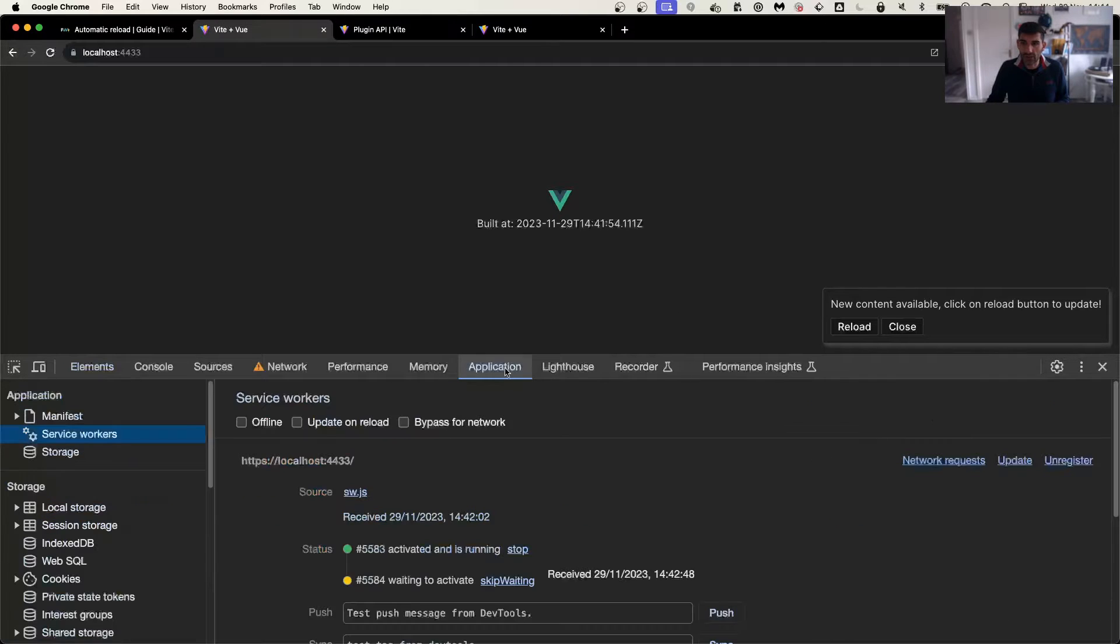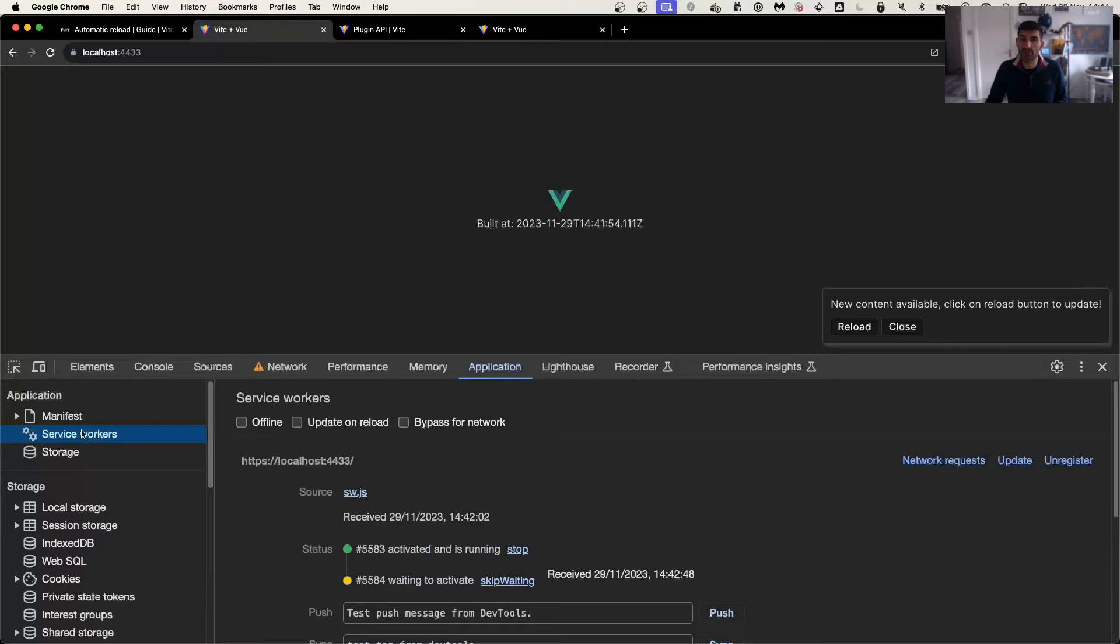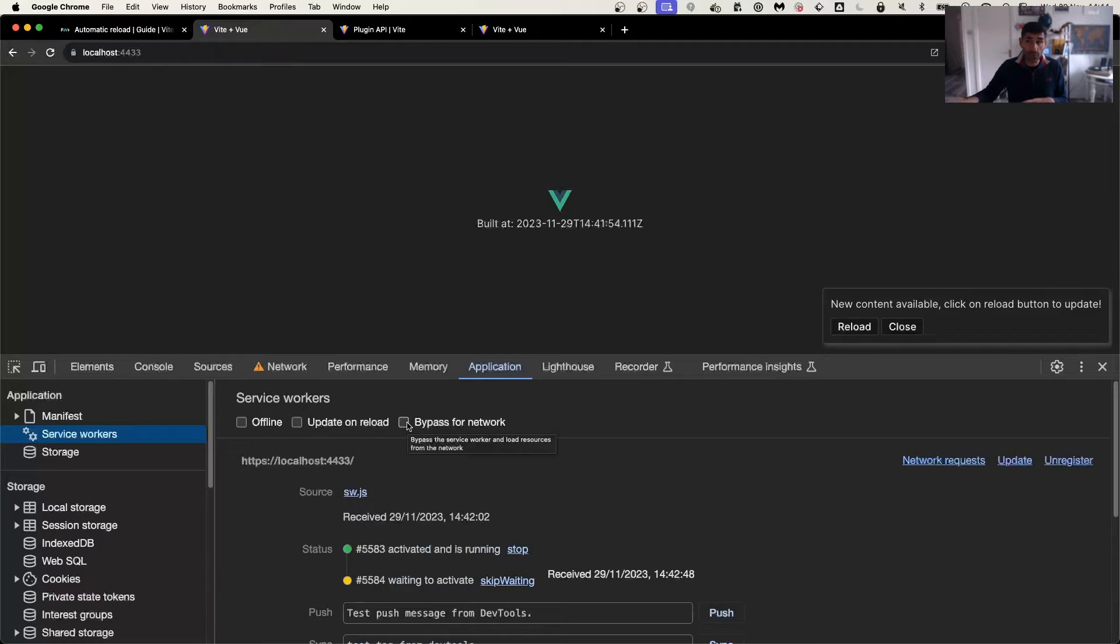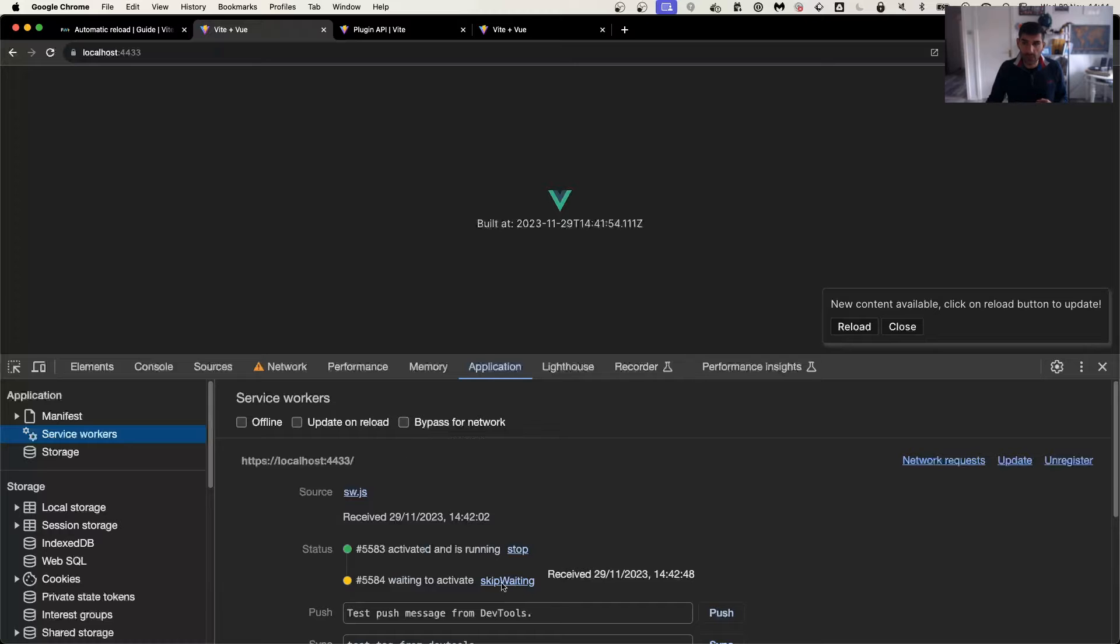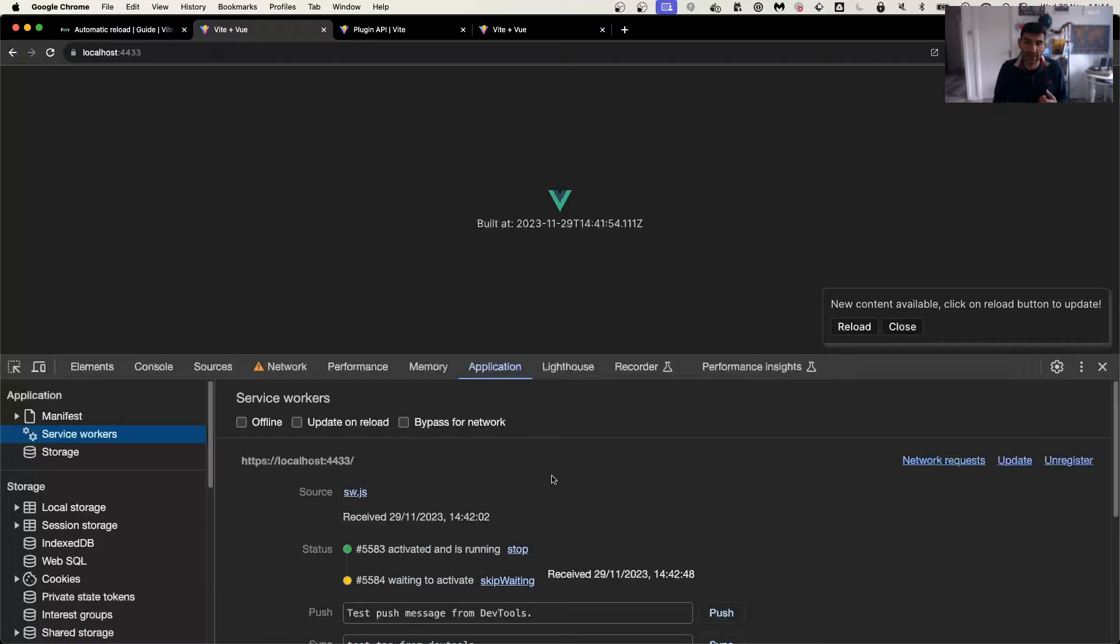So just a very quick reminder that you can go here on application service worker, and you can actually bypass for network if you don't want to use a service worker locally. And you can also force skip updates, network requests, and so on. So there are things that you can do behind the scene for you to actually update application if necessary.